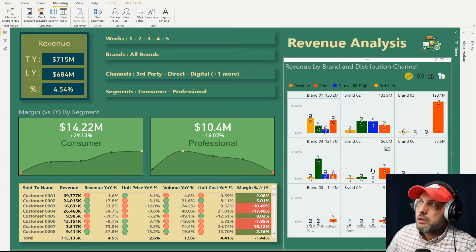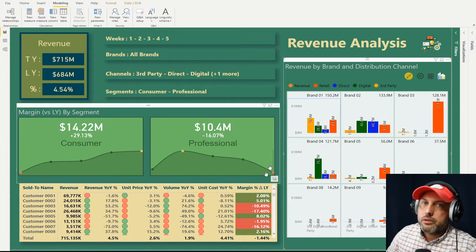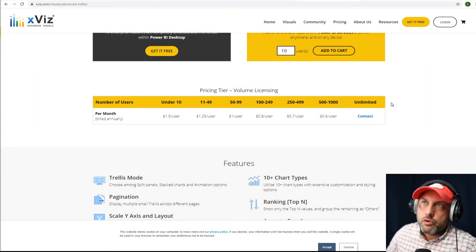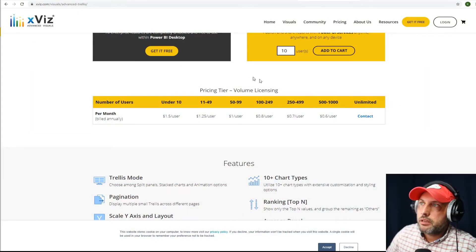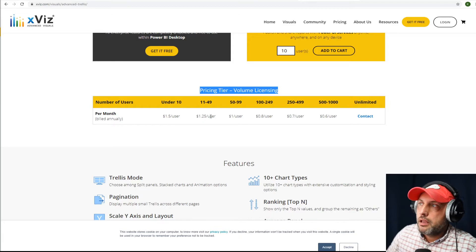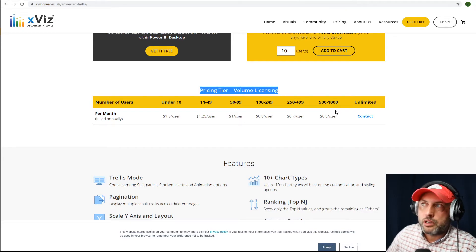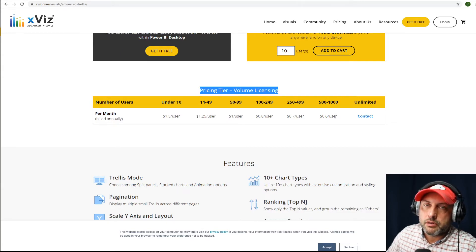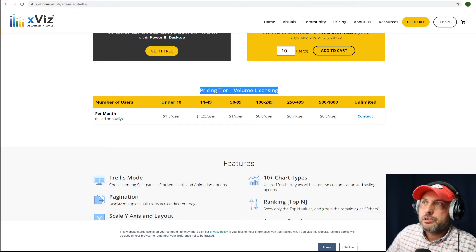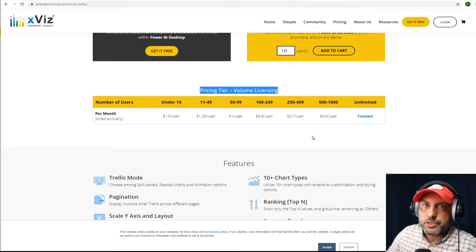Let's take a look at the licensing model. I'm on the xViz website and you can see their pricing tier volume licensing. For one user they're charging $1.50, and the price per user drops as volume increases. These are monthly figures billed annually. For a thousand-person company you're looking at around $600 a month — let's say $10,000 a year. That's not a lot of money. The problem is acquiring all this, going through purchasing, and dealing with all of that.